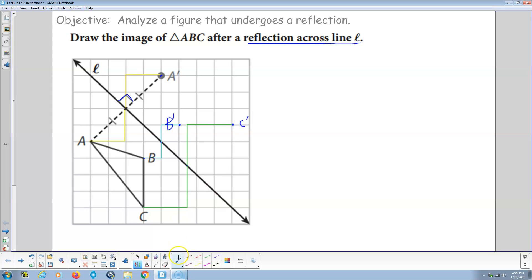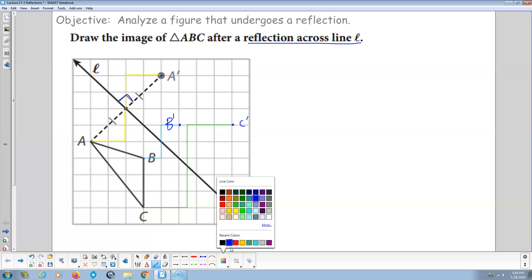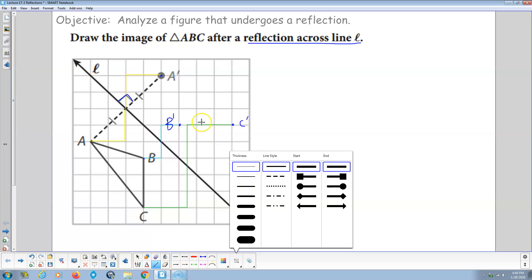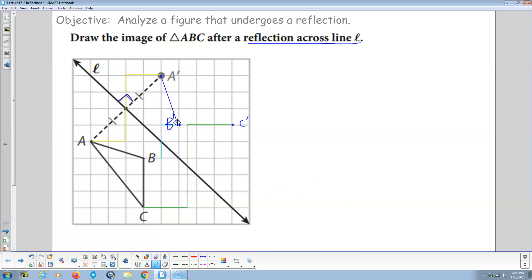And then I'm ready to draw in my figure. A prime to C prime to B prime, B prime to C prime, C prime back to A prime. If you look at this, that should be a reflection of each other across that line L.